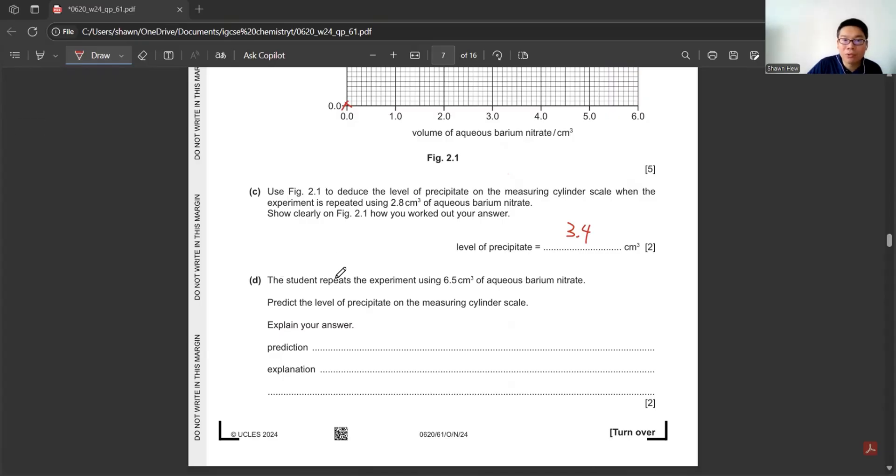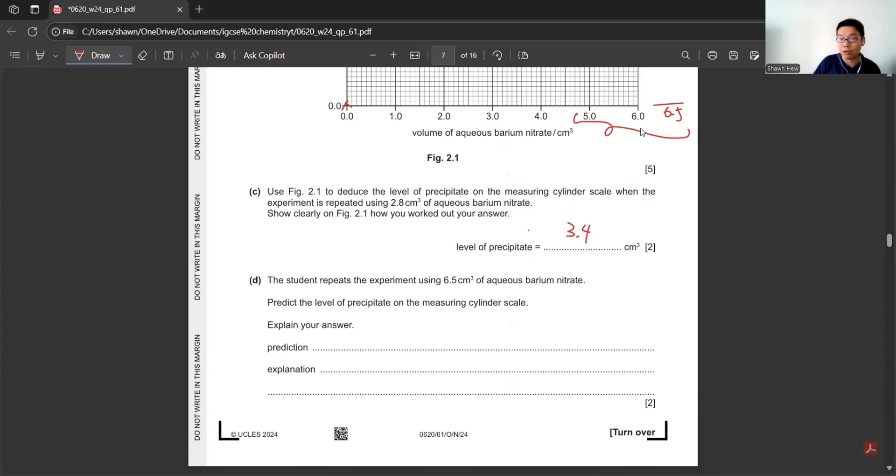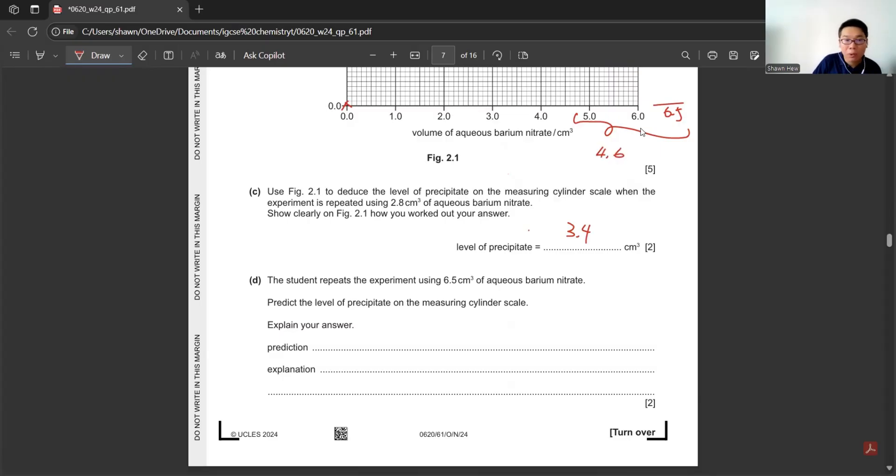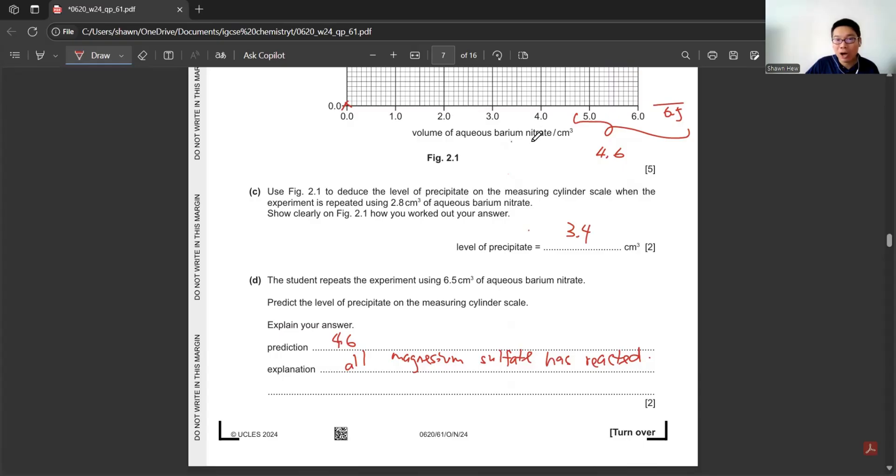The student repeats the experiment using 6.5 cm³ of barium nitrate. They ask predict the level of precipitation. We already know from here it's already reached maximum, which all the precipitate levels are maintained at 4.6. So we expect it's again 4.6. The reason is all the magnesium sulfate already reacted. No matter how much barium nitrate we add, it no longer increases because another factor is limiting.